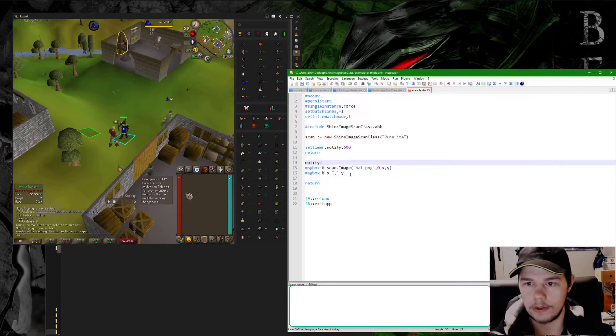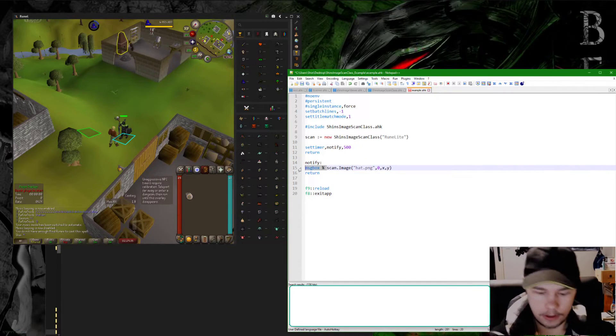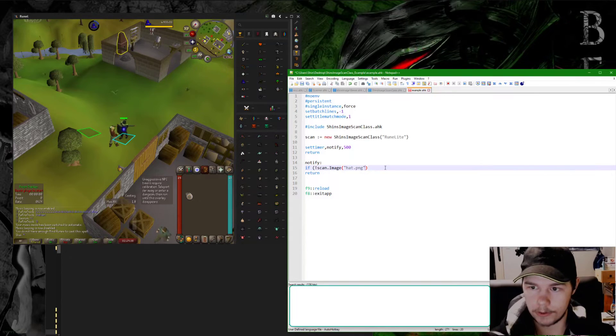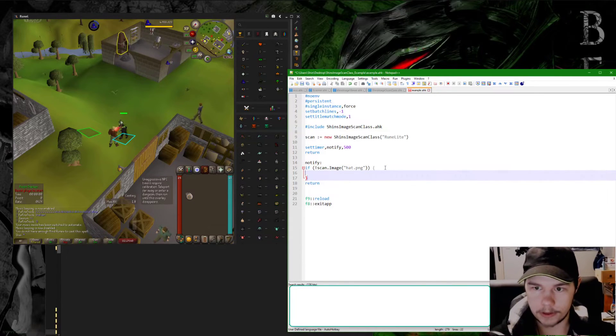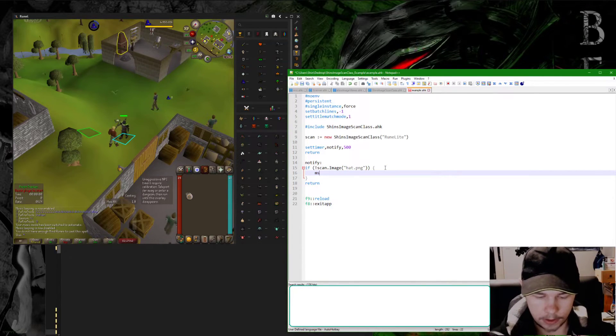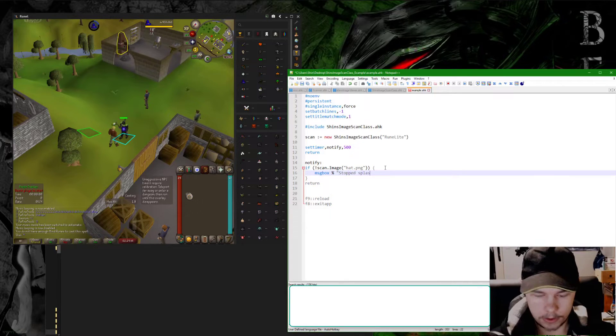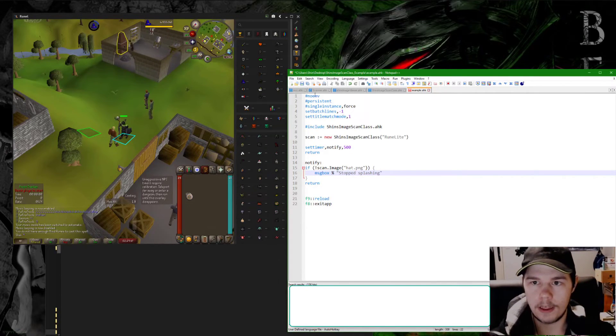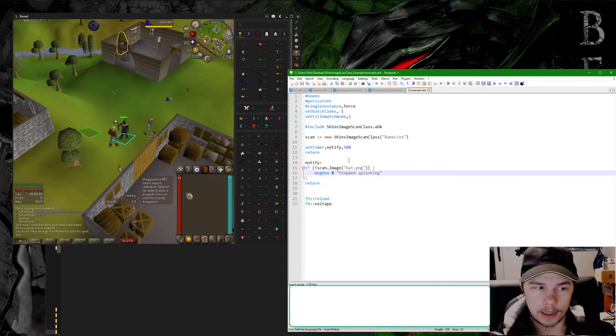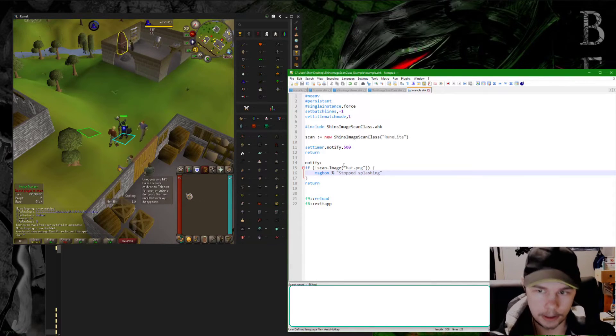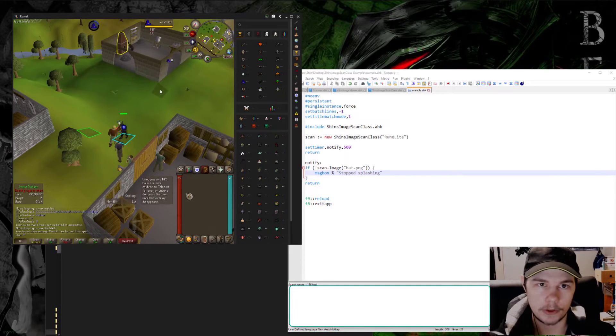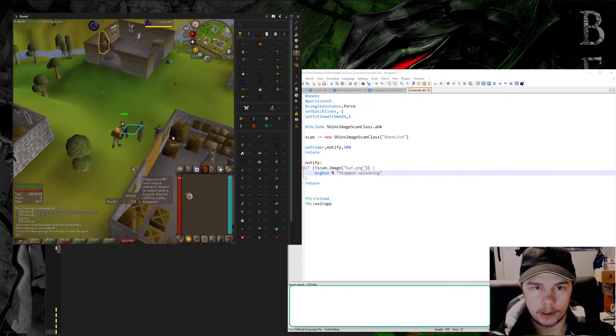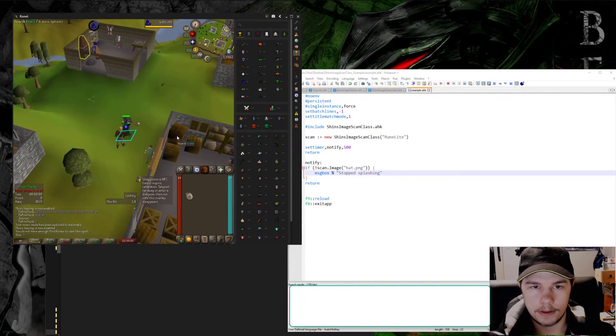Then we'll do if not scan.image hat - we don't need these, we're not using them, we're just checking to see if it exists. If it doesn't exist then message box stopped slashing on this guy. I'll go ahead and press F9 to reload that and nothing happened because it is finding this image, so everything's okay. But if I were to move and stop, this image would go away.